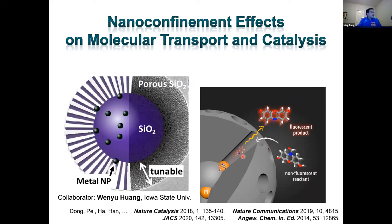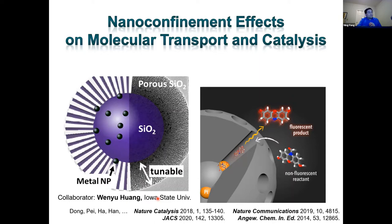This gave us our first opportunity to study nanoconfinement effects at the single molecule level. My colleague Wenyu Huang's group at Iowa State University synthesized these nanoparticles. In our experiment, we use a fluorogenic reaction: the non-fluorescent resorufin precursor molecule (resazurin) goes through this nanoparticle structure, is catalytically transformed into resorufin, which is highly fluorescent, and then diffuses out. We monitor the resorufin molecule to observe the dynamics inside the nanocatalyst.